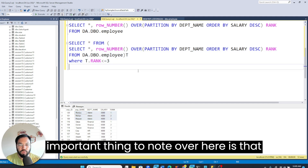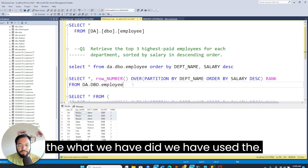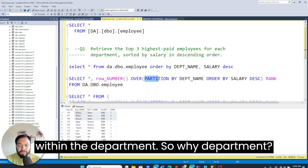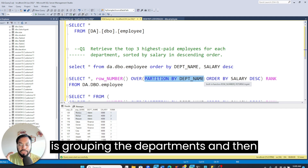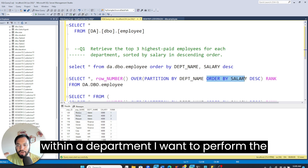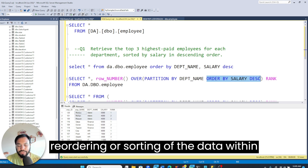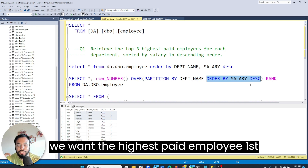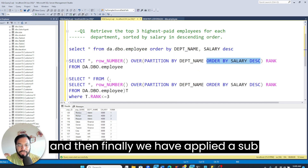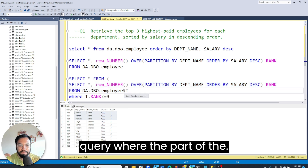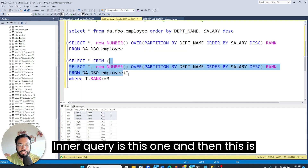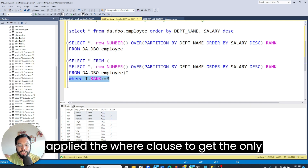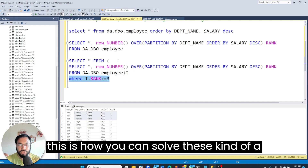The important thing to note is that we used the ROW_NUMBER() function to get the ranking within each department. We applied PARTITION BY to group by department, then within each department we sorted by salary in descending order so the highest paid employee is ranked first. Finally, we applied a subquery where the inner query generates the ranks and the outer query filters using a WHERE clause to get only the top three.